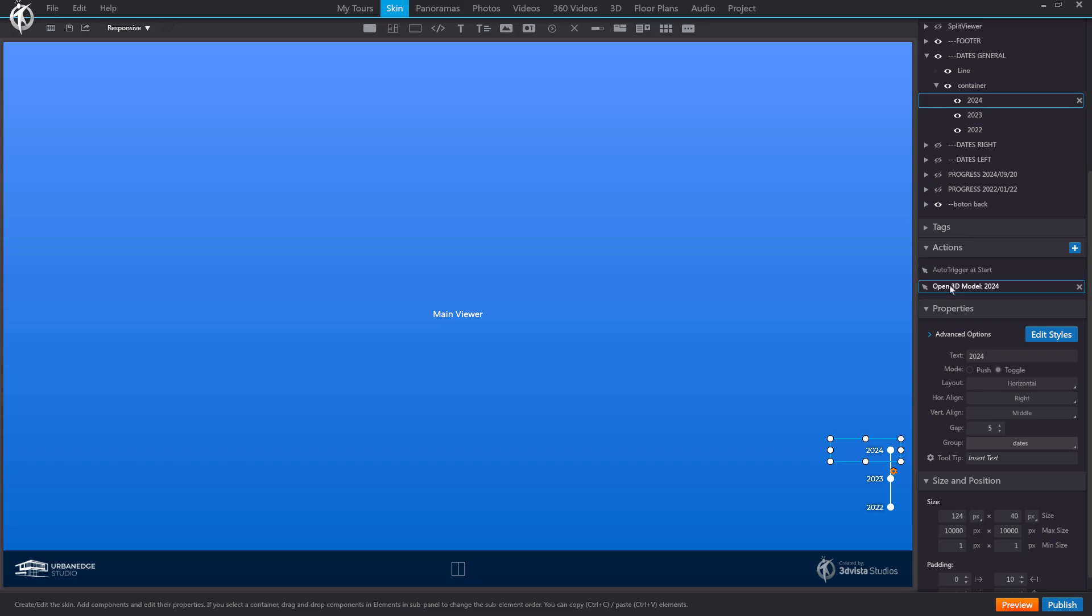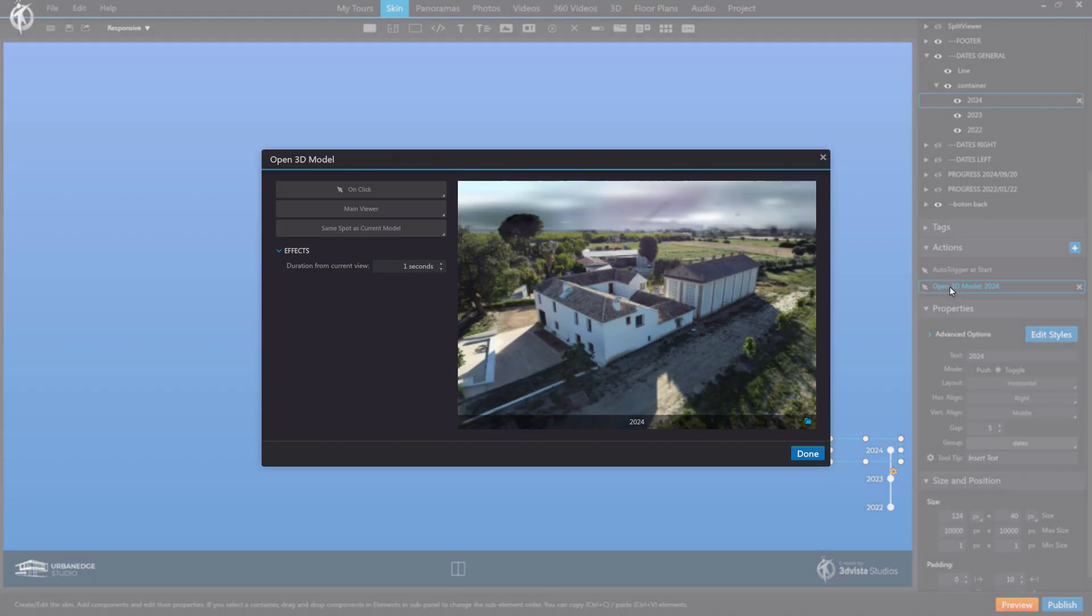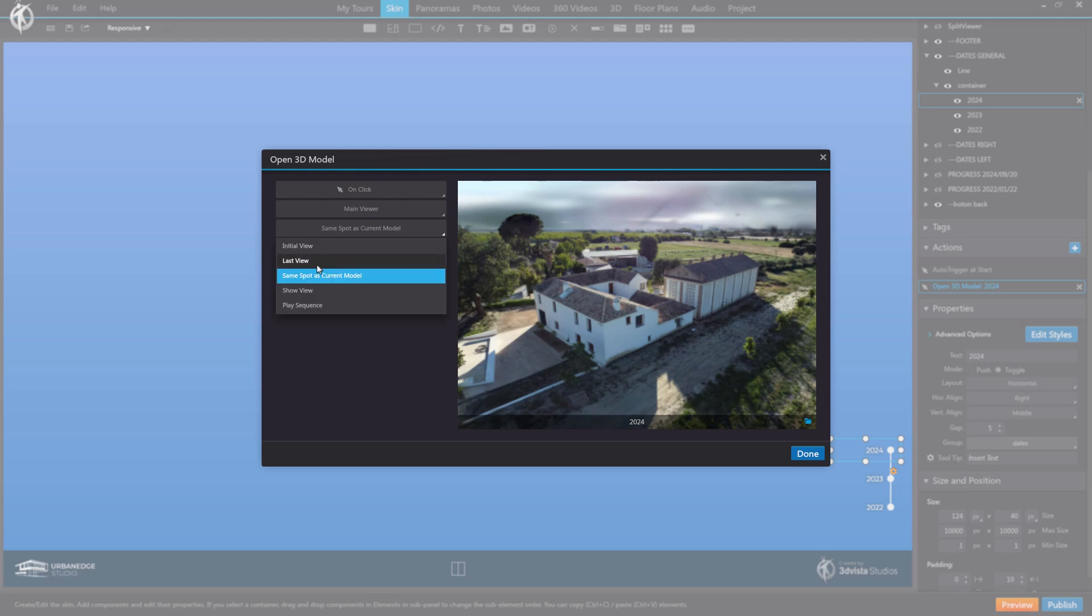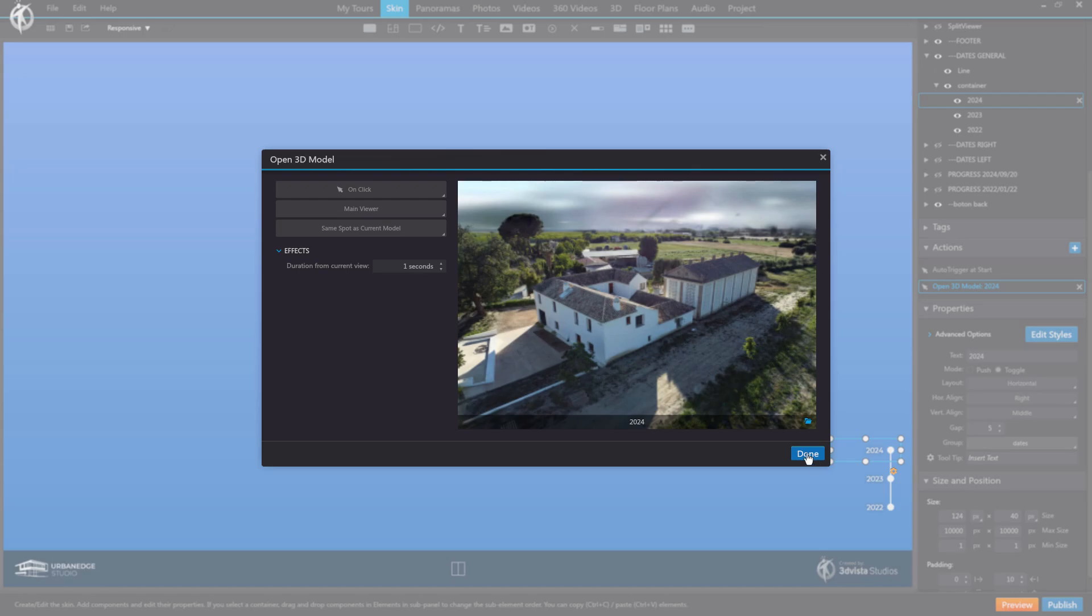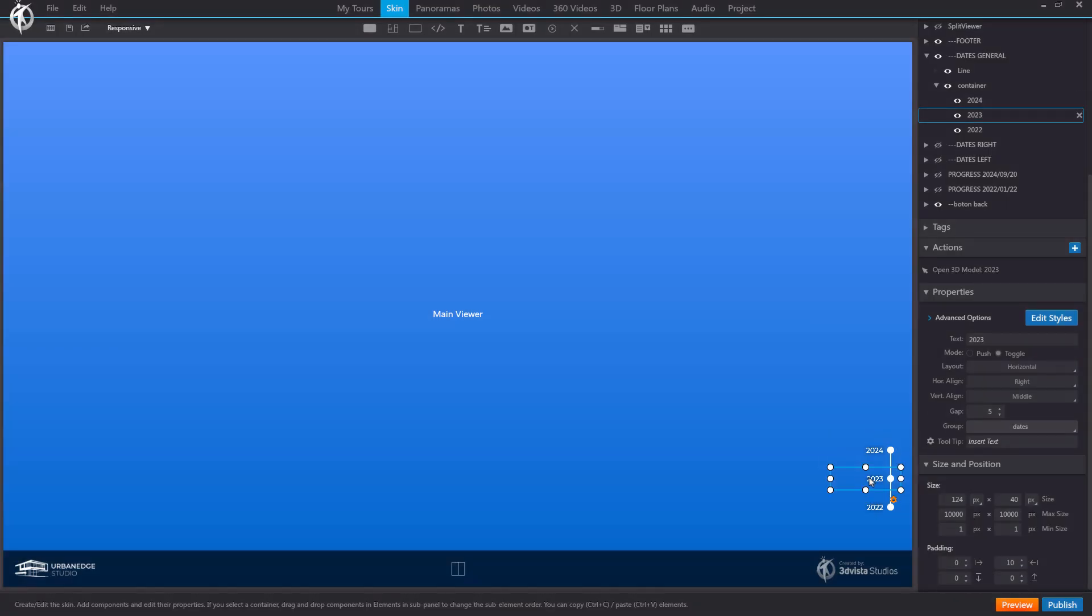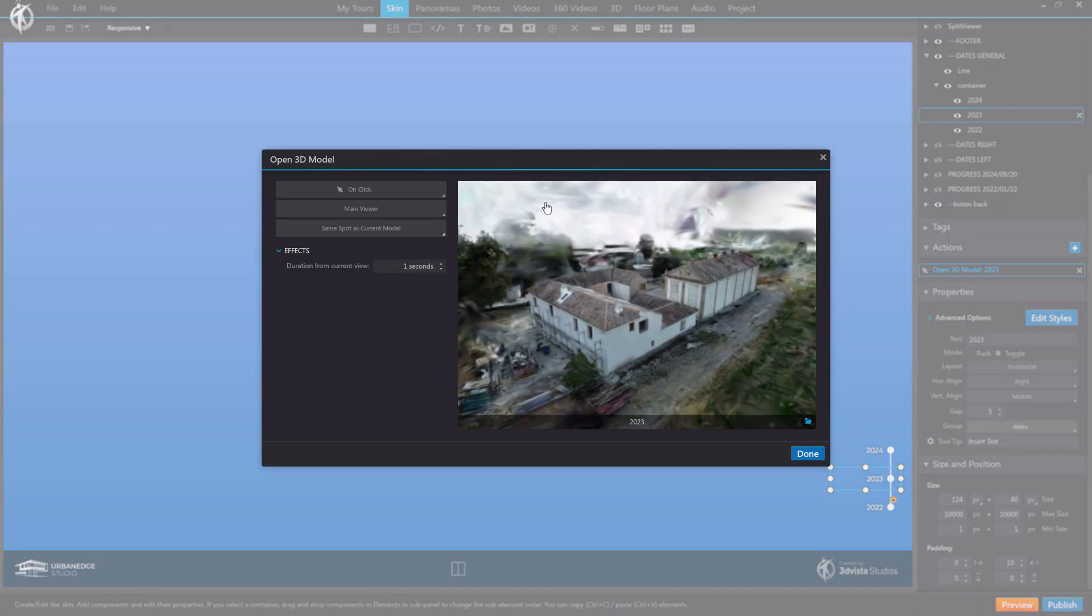And to achieve the effect of having the models open while maintaining the same camera viewpoint, we select this new option, same spot as current model, instead of the default option, which is initial view. This option must be set this way for each of the buttons that open these models.